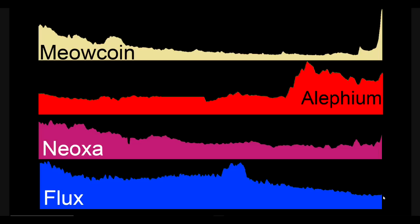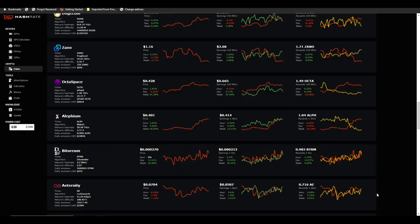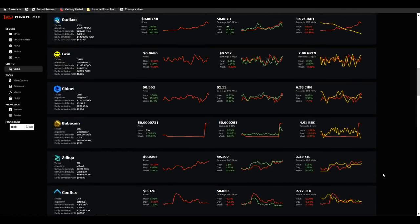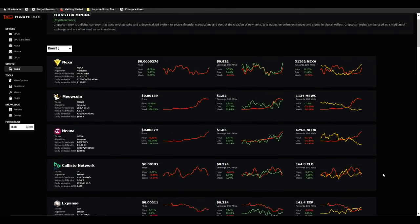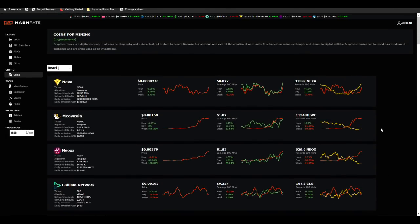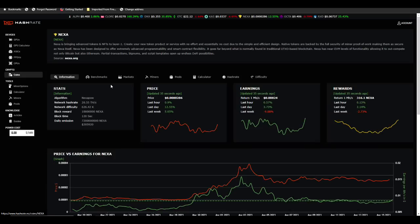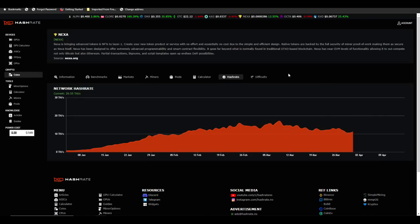So my strategy, because I do not sell immediately, is to take a look at something that is heading back up in the right direction on yield. So Nexa specifically - let's take a look at the hash rate chart real quick.